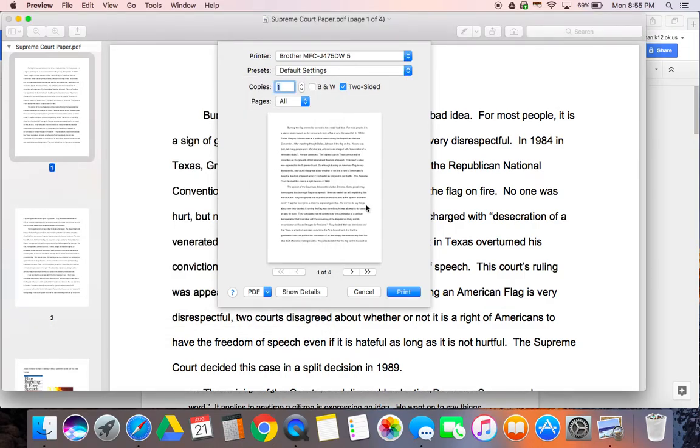At that point your document is ready to print and your printer from home has been installed on your Norman Public School computer.